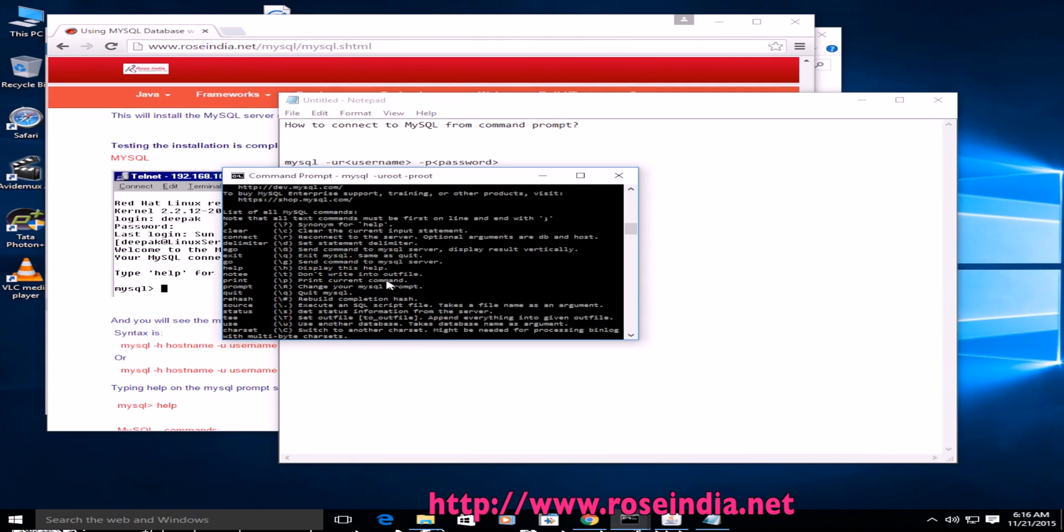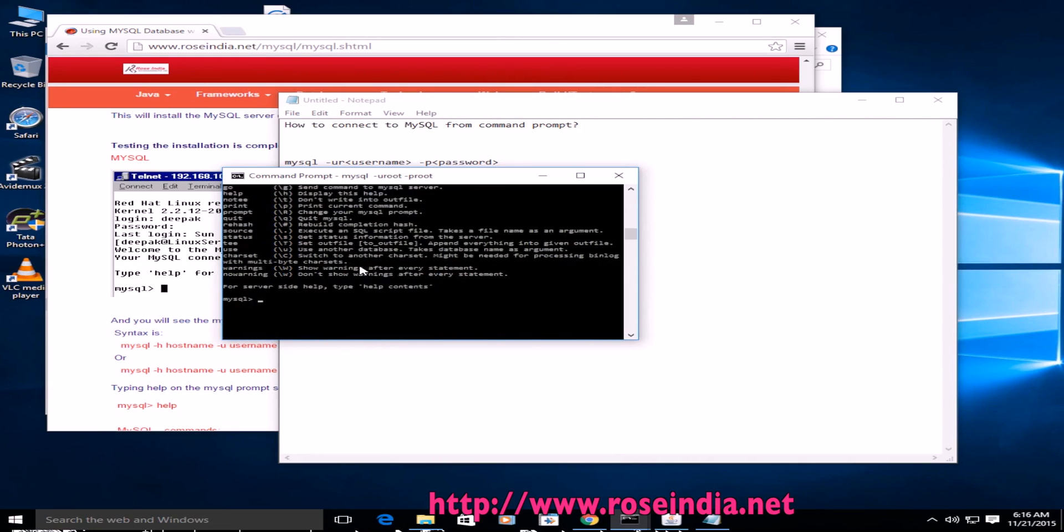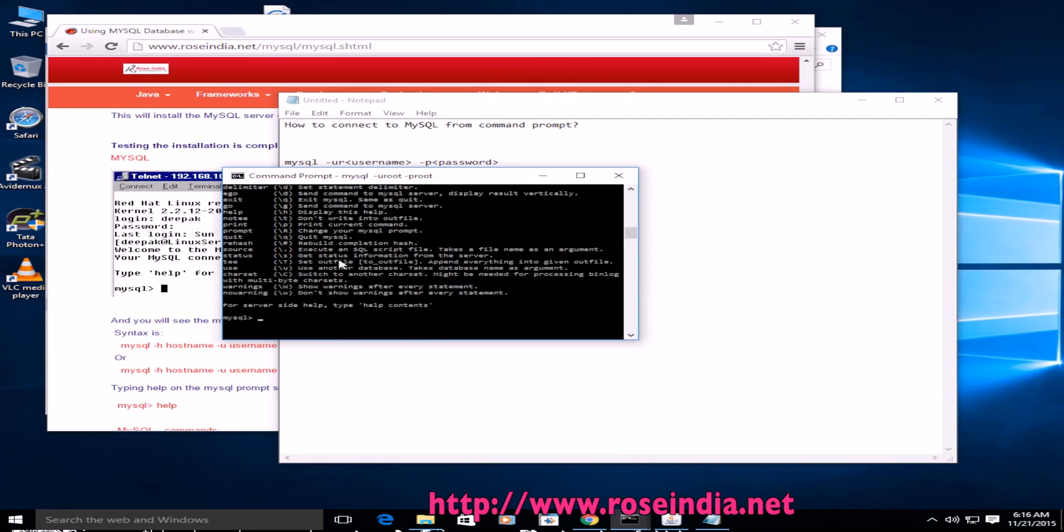To get the help about MySQL, you can just type help and it will display the command line arguments. It is displaying the help like clear is for clearing the current input stream, connect for connecting to the server, and so on.